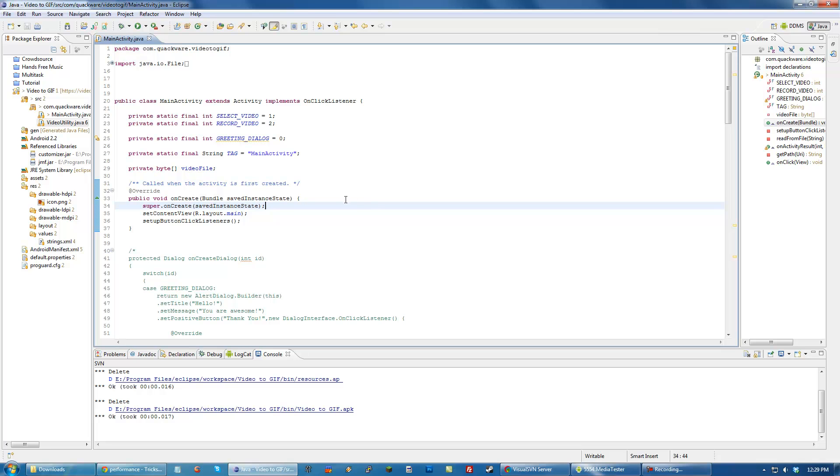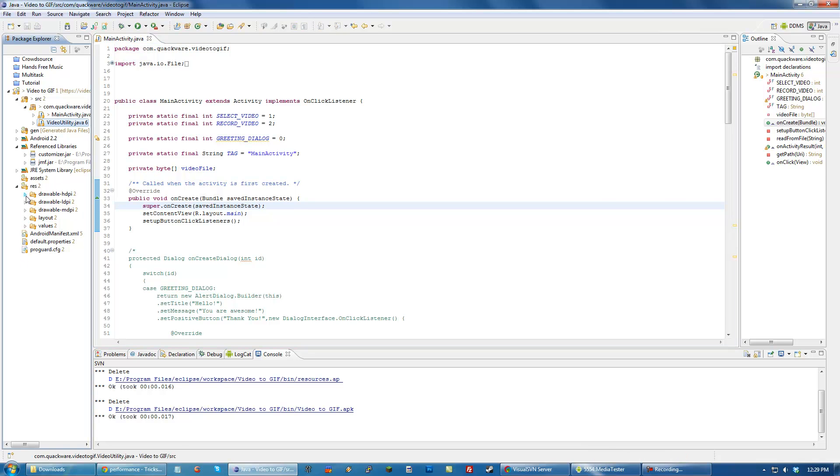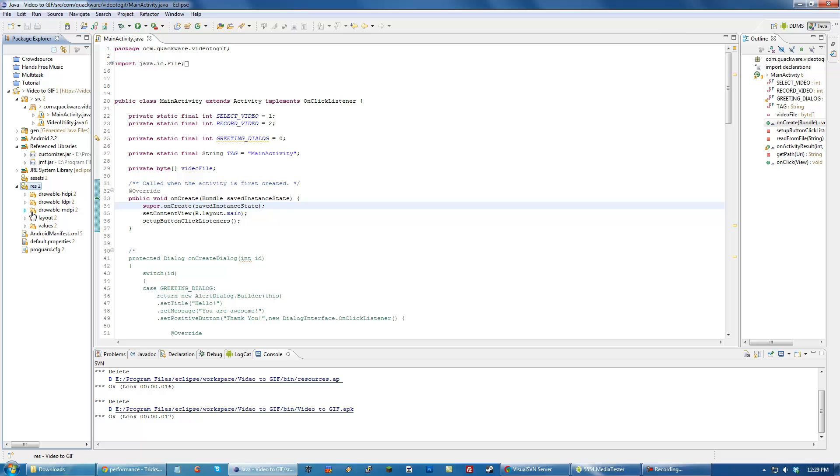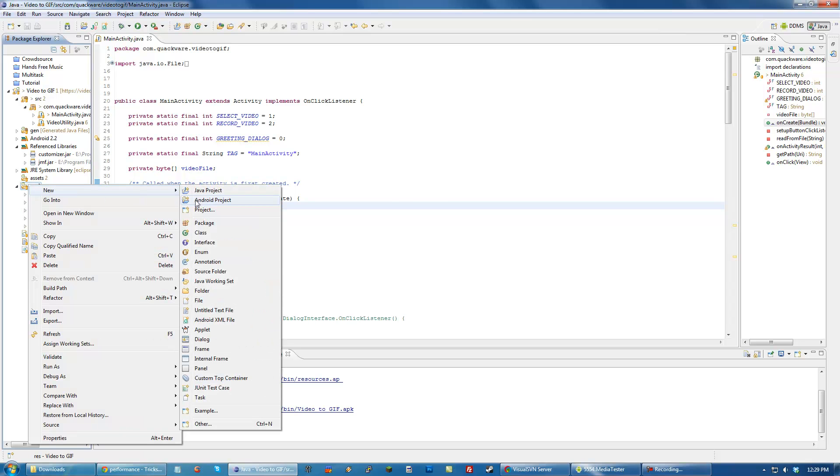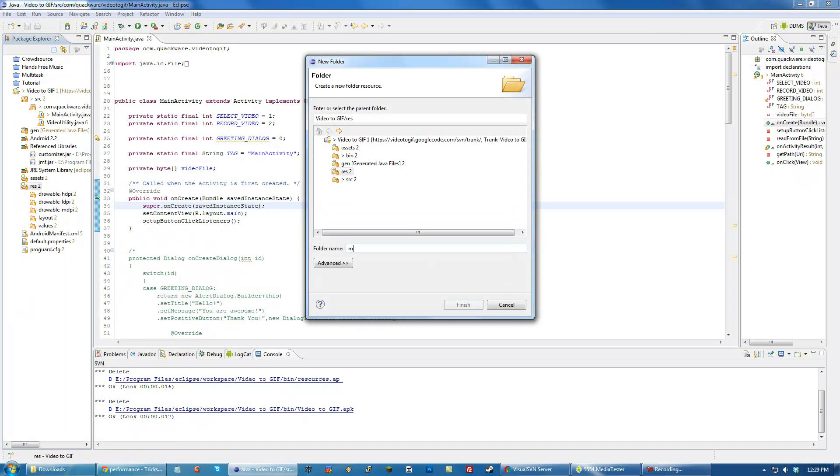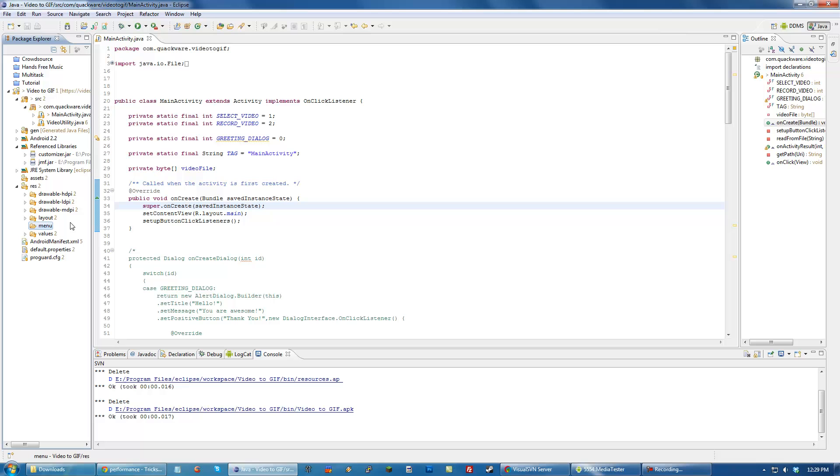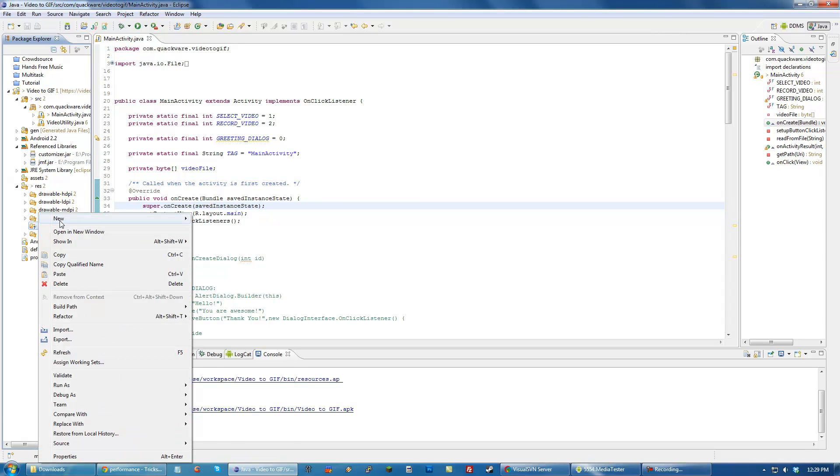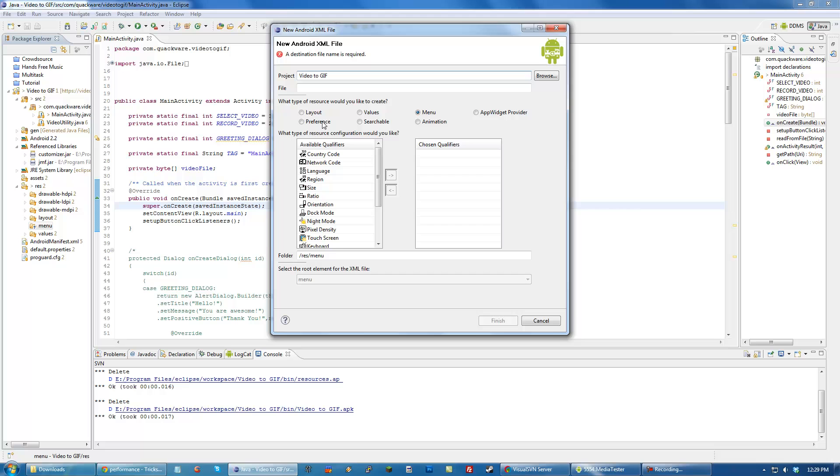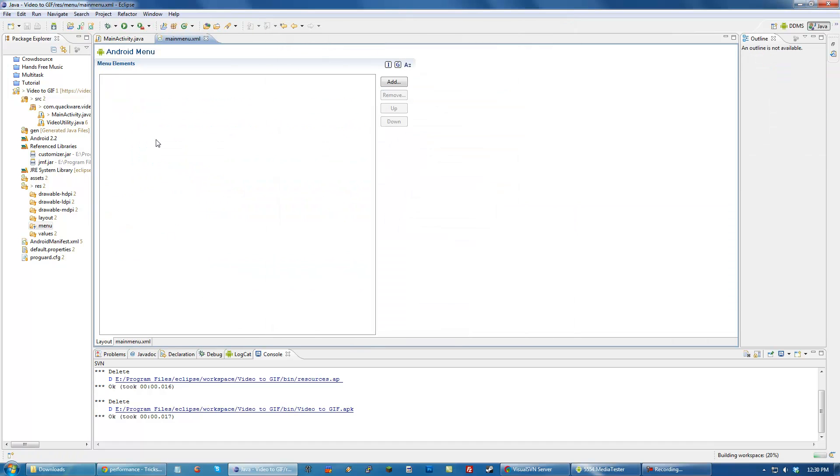Let's go ahead and do that. First, we need to create a layout for the menu. In your res folder, if there isn't a menu folder, create one because you need it to store these menus. Right-click menu, go New Android XML File, make sure menu is clicked, and call it MainMenu.xml.